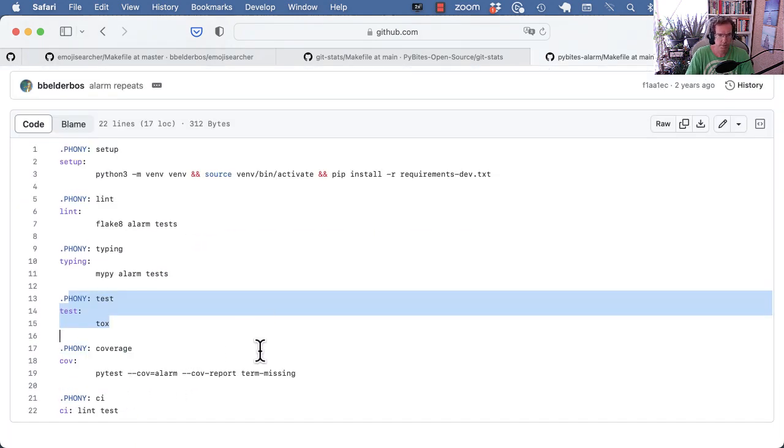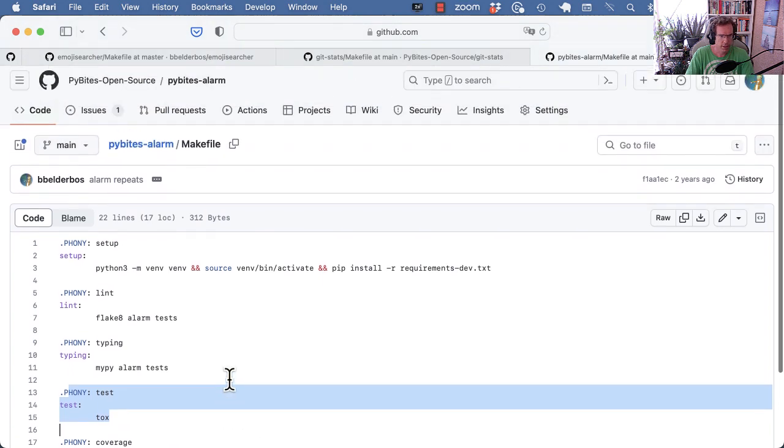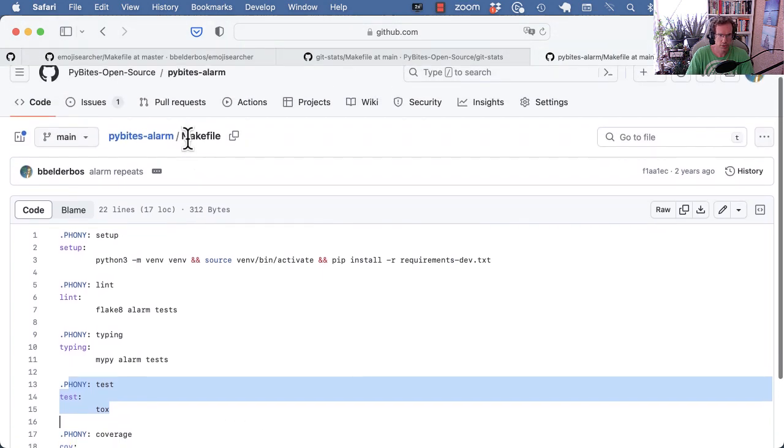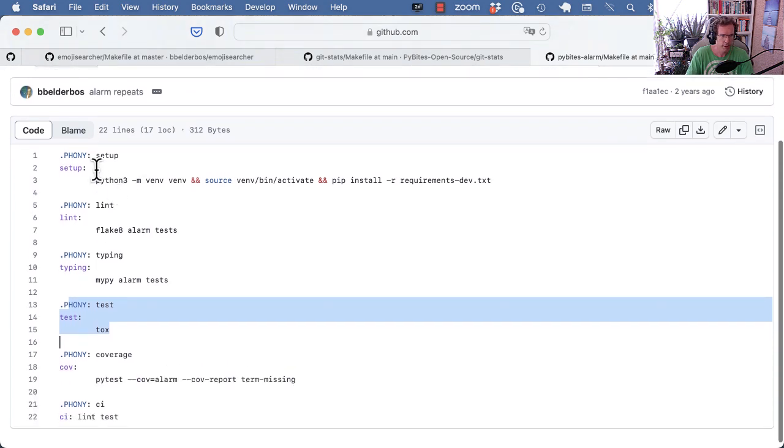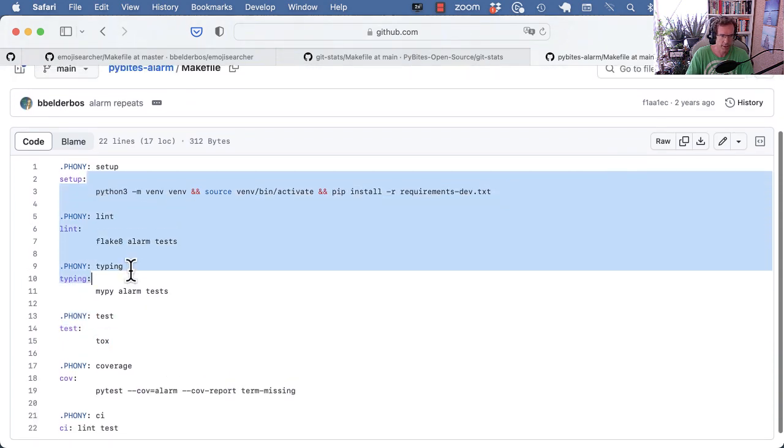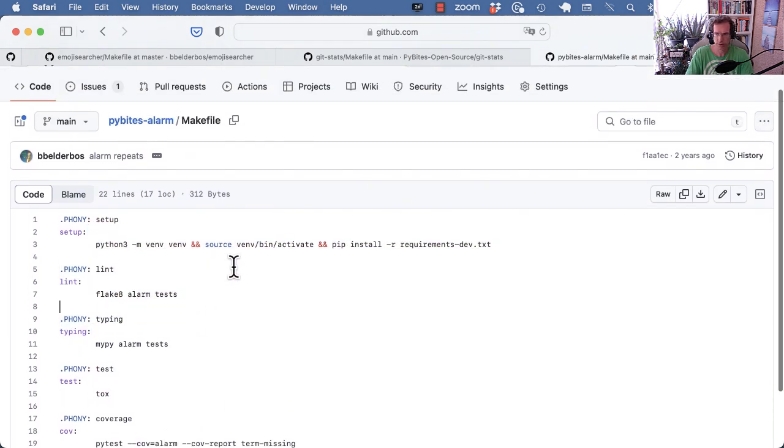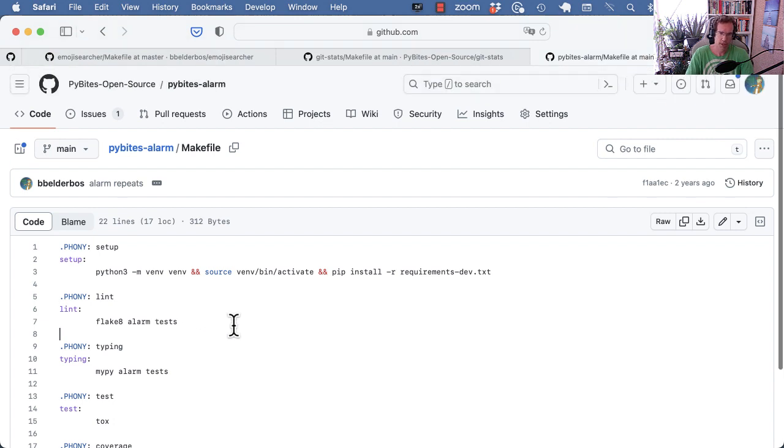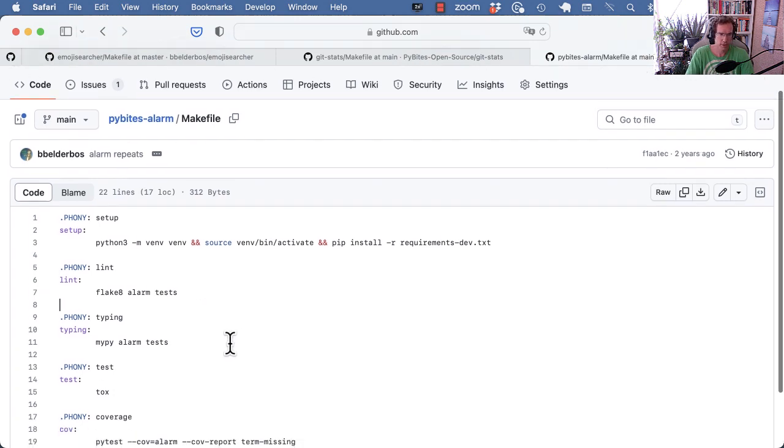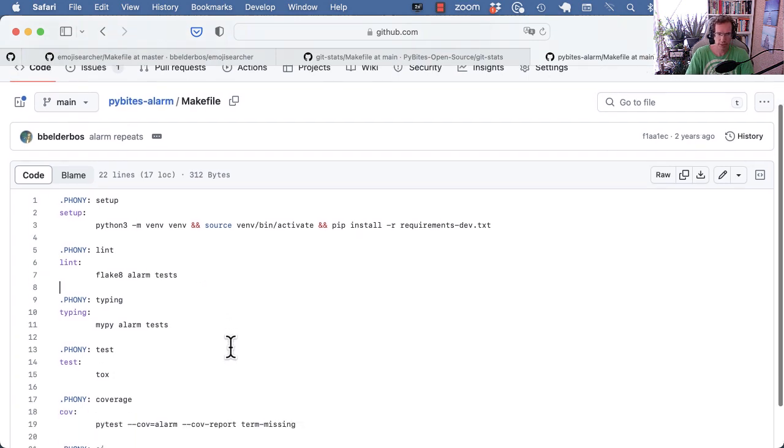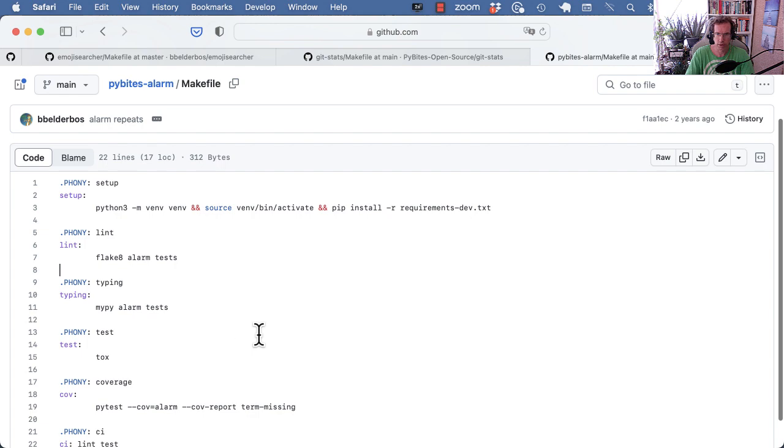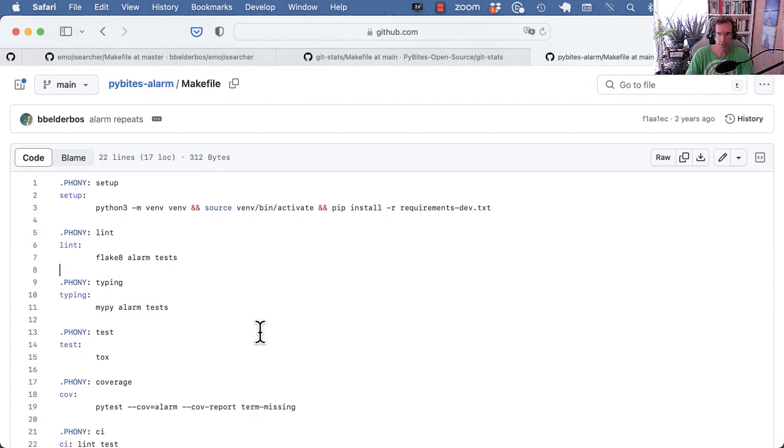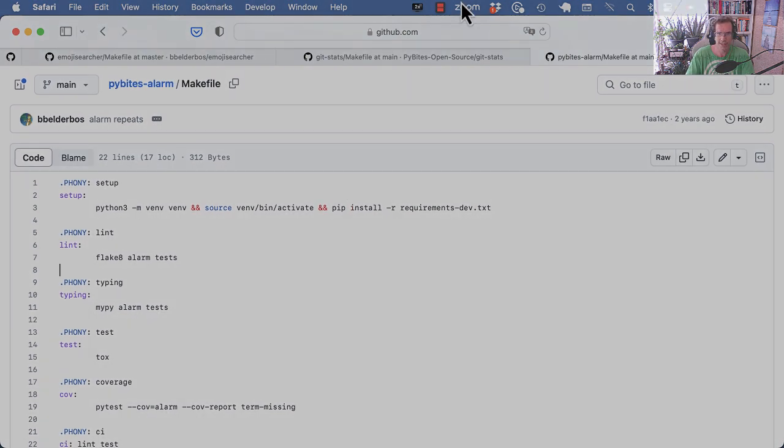So I hope this is helpful. Again, you can include this file at the root of your project. Call it makefile with an uppercase M. Define them like this. And you and your fellow developers of the project have a more streamlined way to do common operations on your project. If you have any questions, reach out in the comments below. Thanks for watching and see you in the next video.